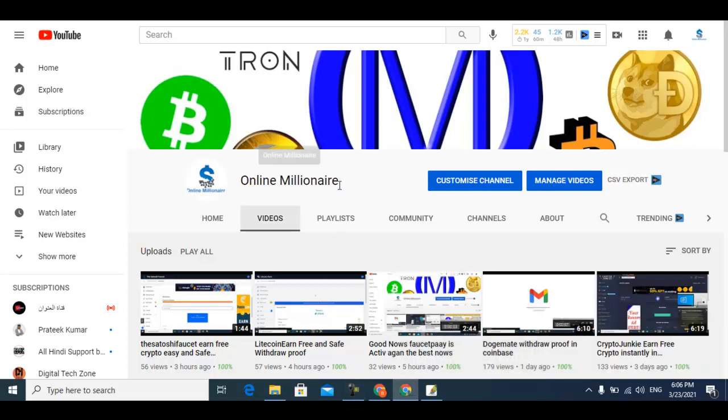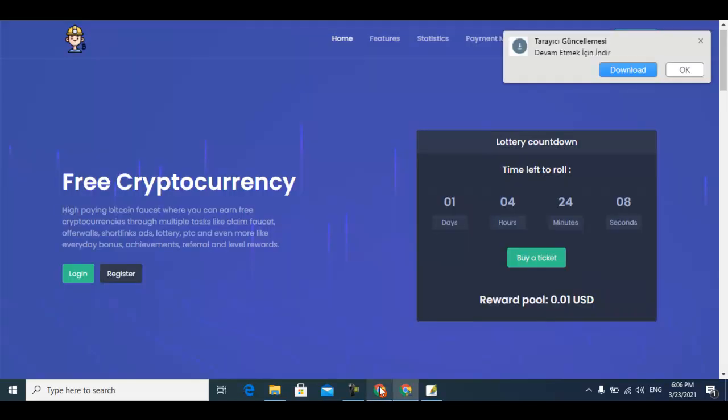Hello guys, welcome back. In this tutorial today I'm going to share with you another website where you can claim your free cryptocurrency. If you like my videos, please subscribe to my channel and watch my other videos.